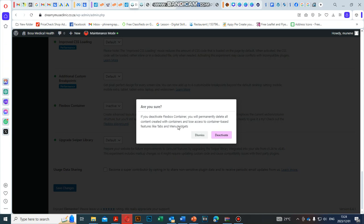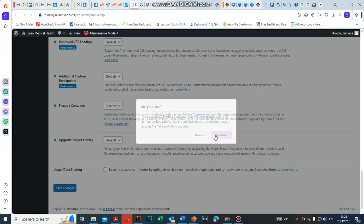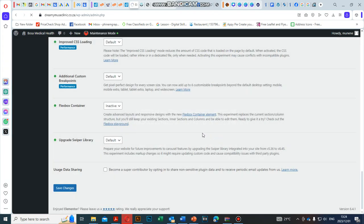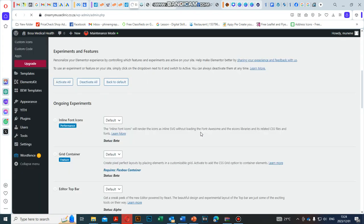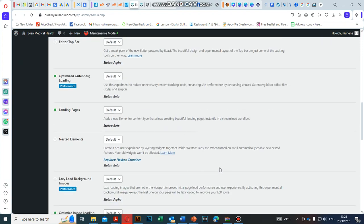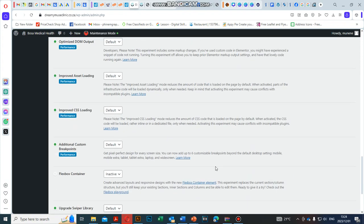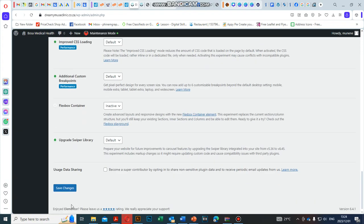Let's go ahead and deactivate it. It's going to reload the page. Now let's save the changes.